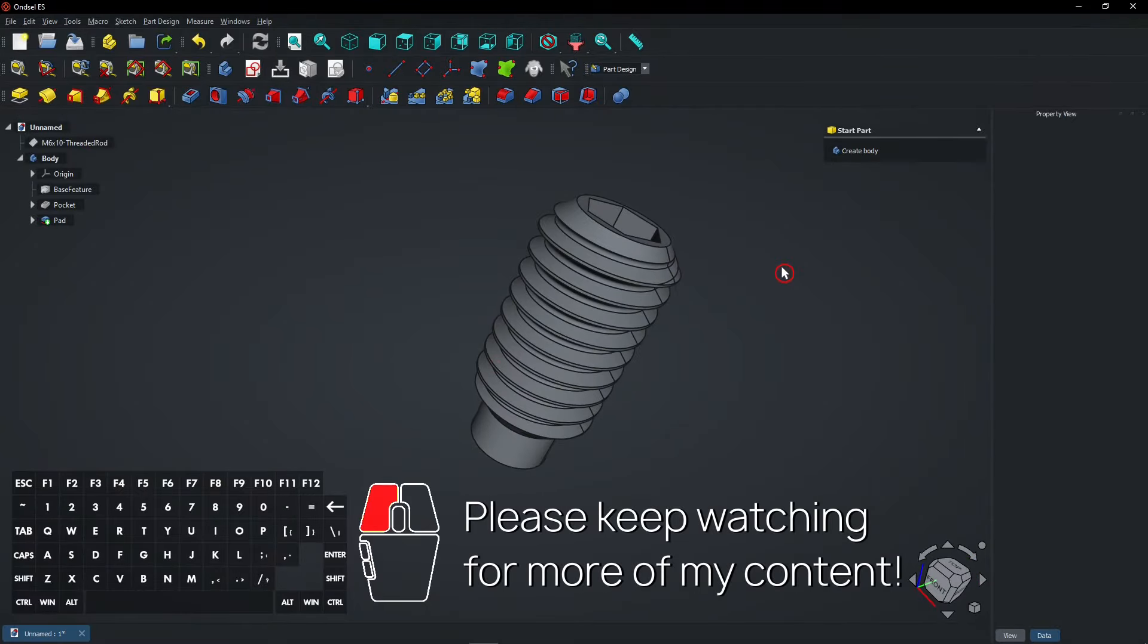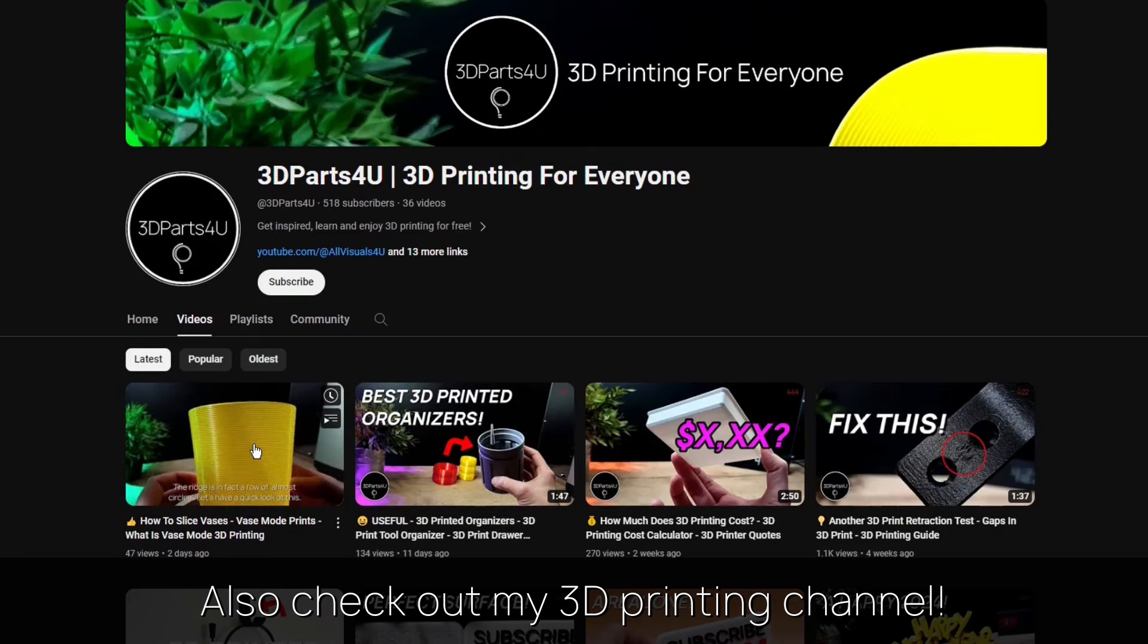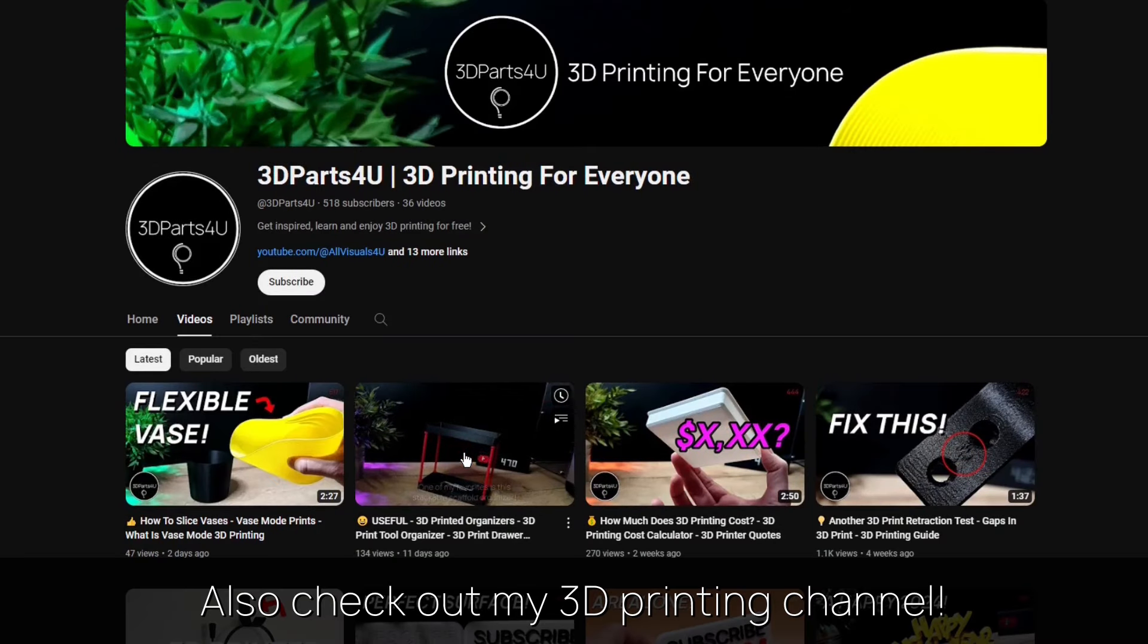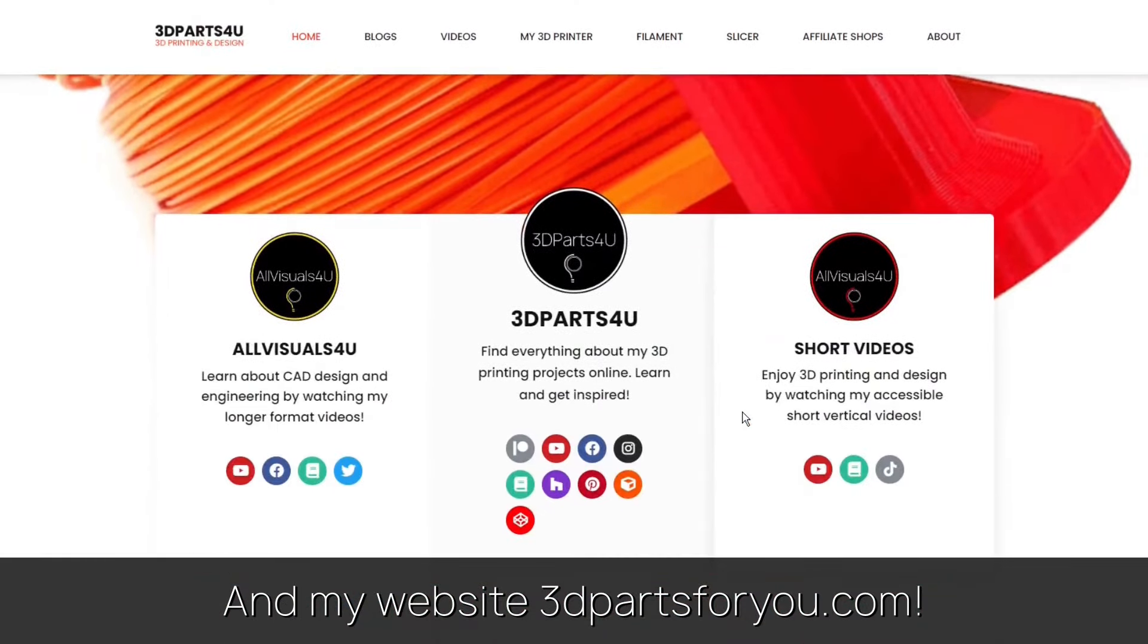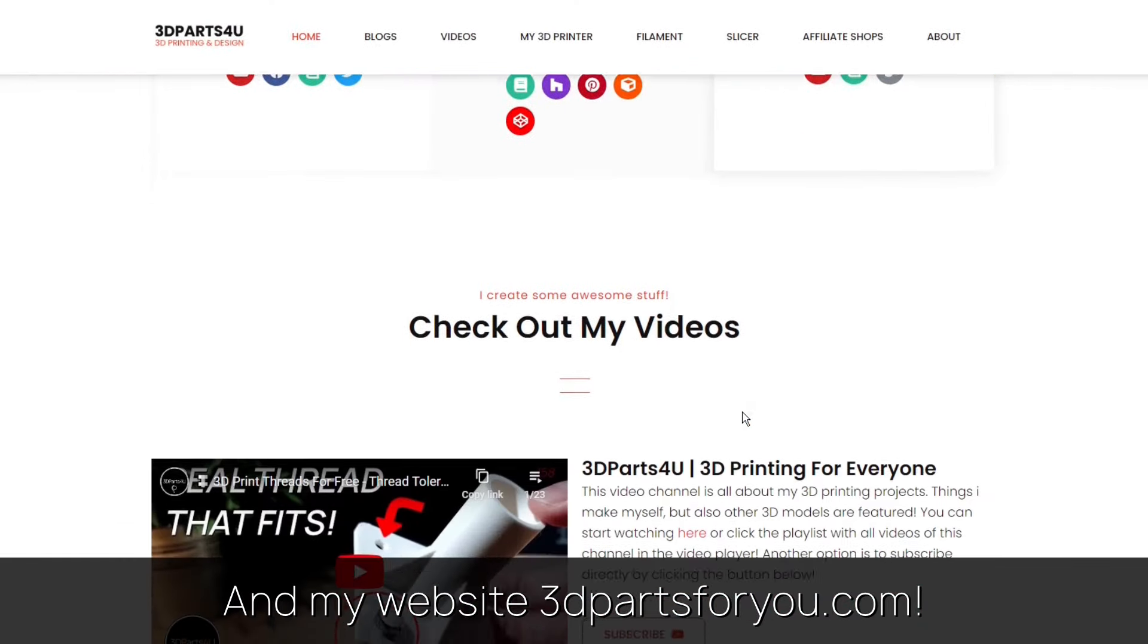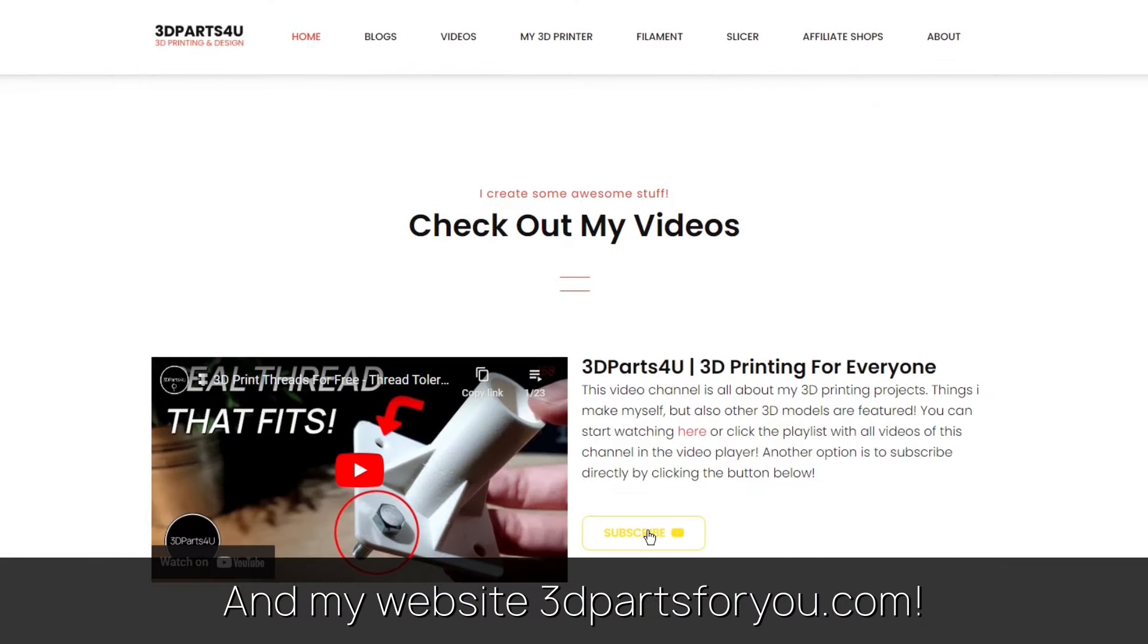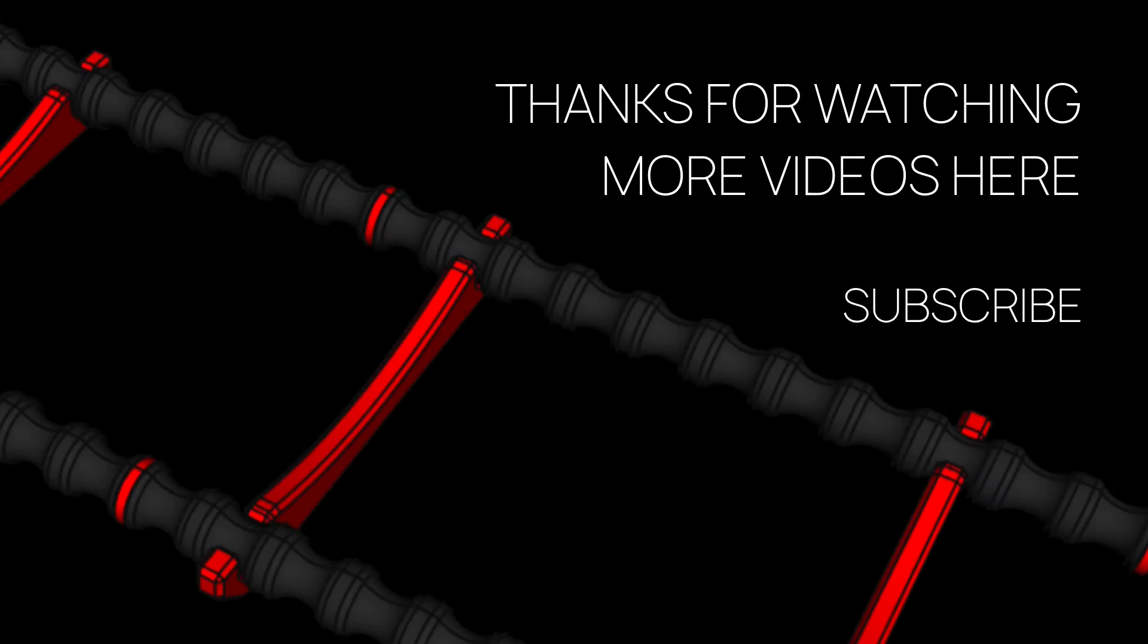Please keep watching for more of my content. Also check out my other channel for all my 3D printing projects and tutorials. And have a look at my website where everything comes together.